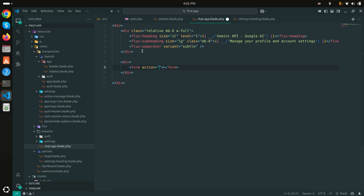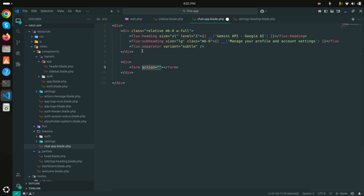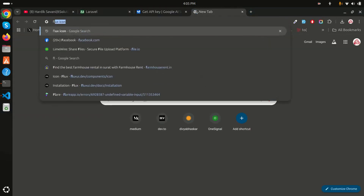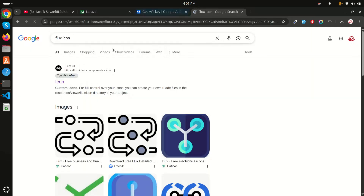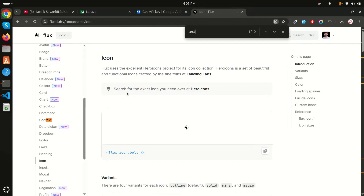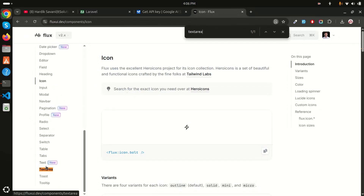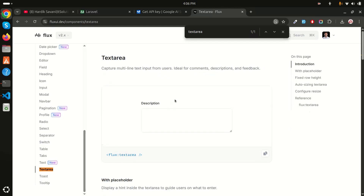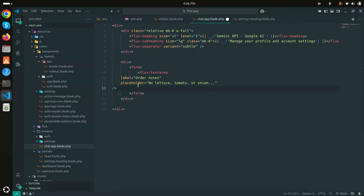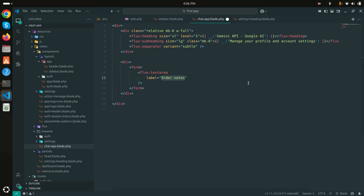Now I'll create a form inside a new div, removing the action attribute. I'm using the Flux library since Laravel 12 uses Flux. I'll go to the Flux textarea component, copy the example, paste it, remove the placeholder, and label it 'prompt'.